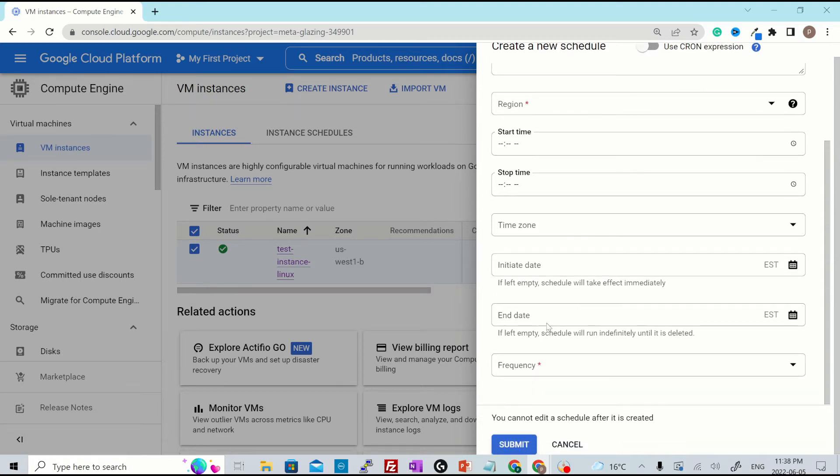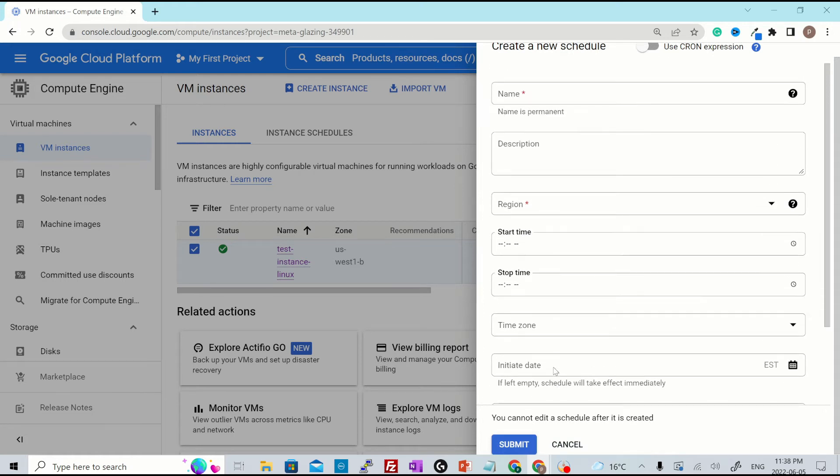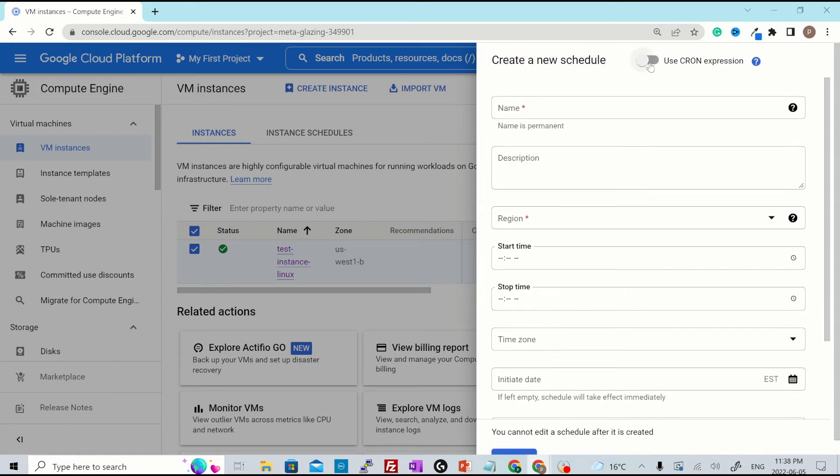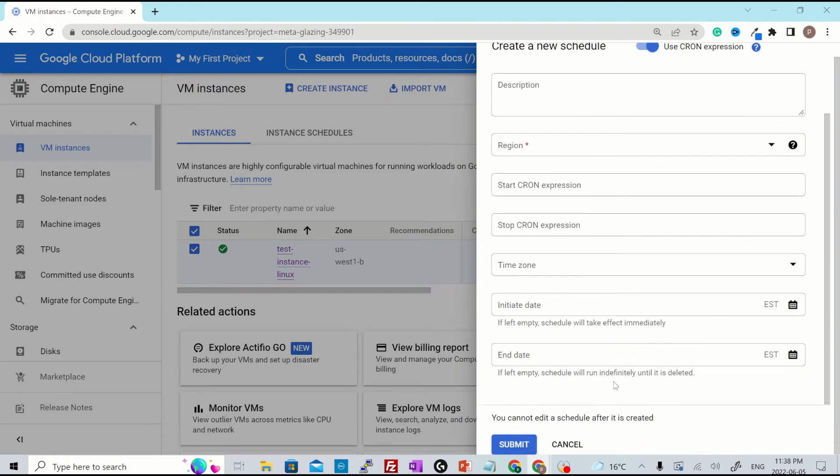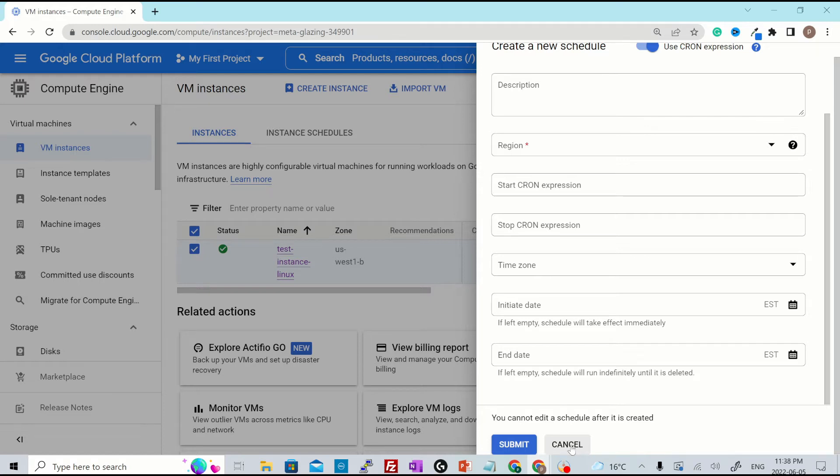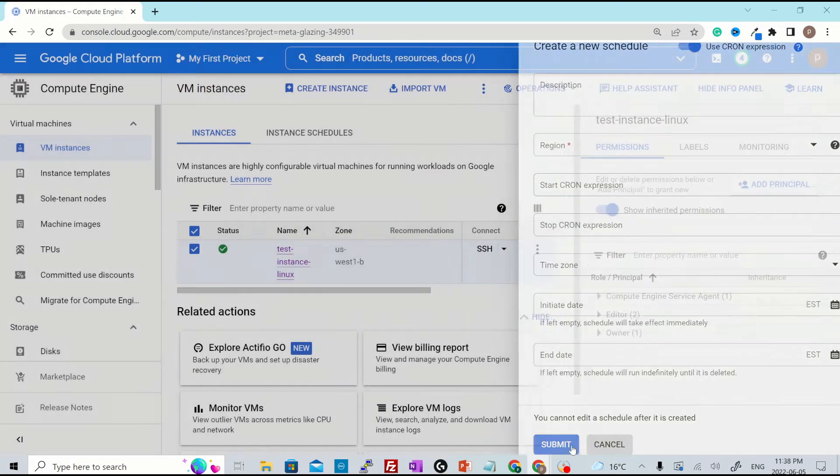Similarly, the end date and the frequency. If you are more comfortable with the cron syntax, then you can just enable this option which says use cron expression and then click on submit once you are satisfied with all the changes. For now I'm just clicking on cancel.